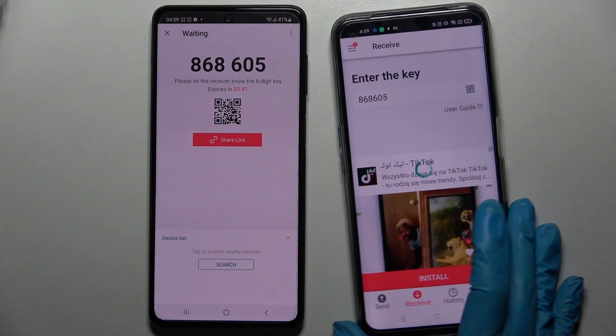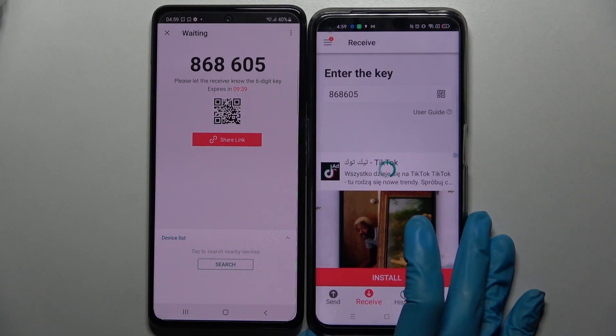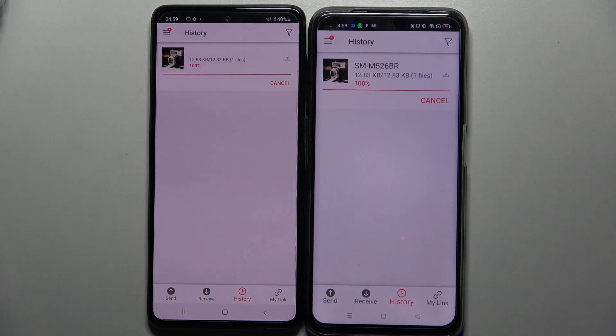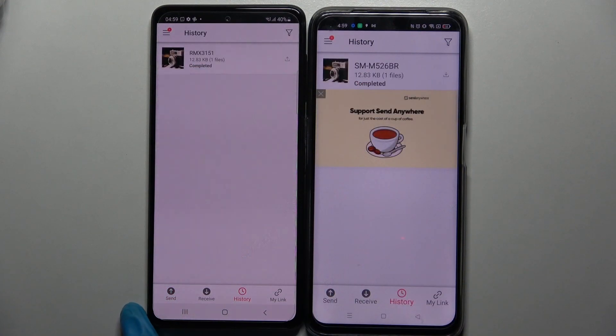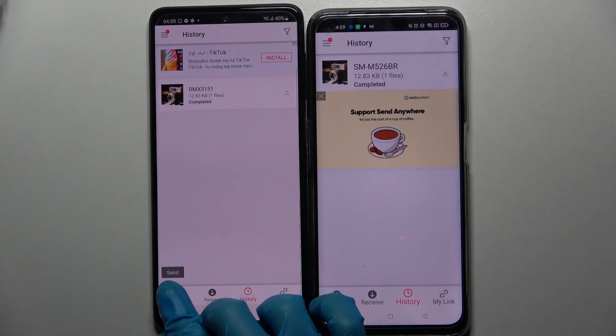Then wait a bit, and as you can see, the photo was successfully transferred.